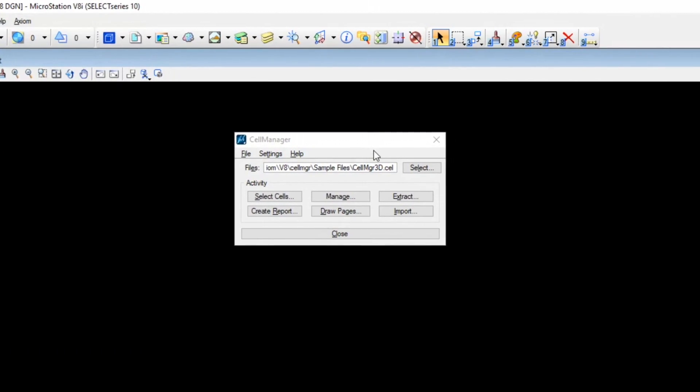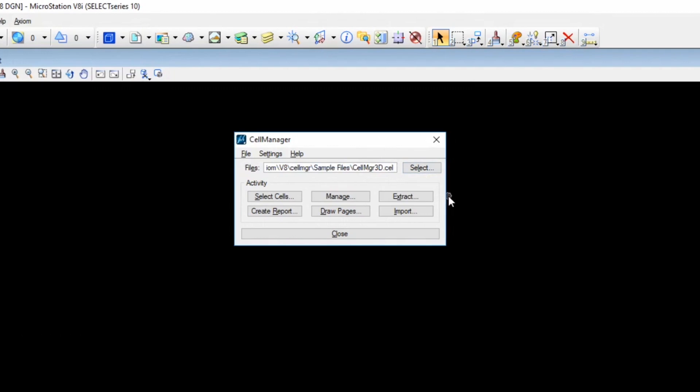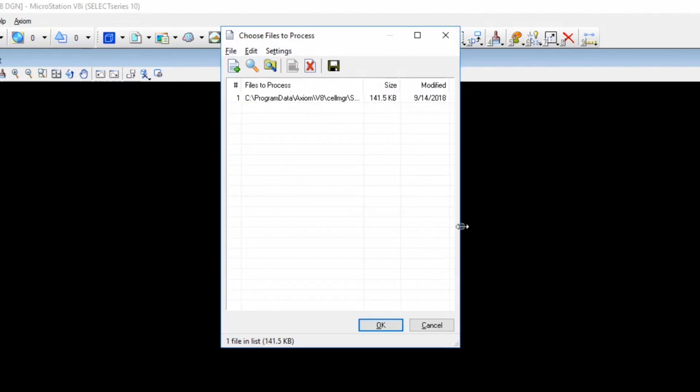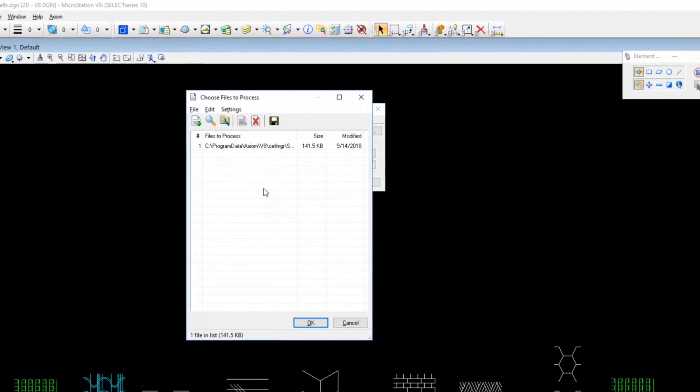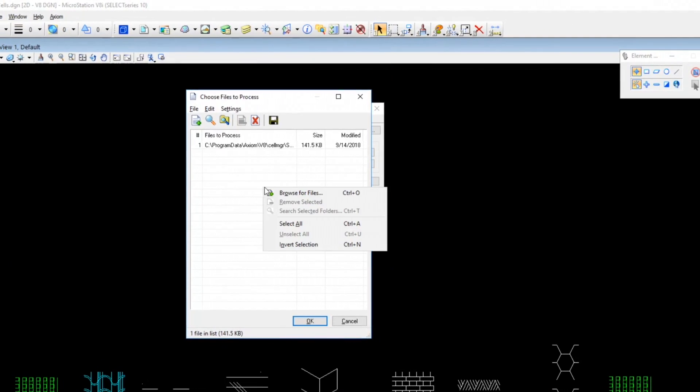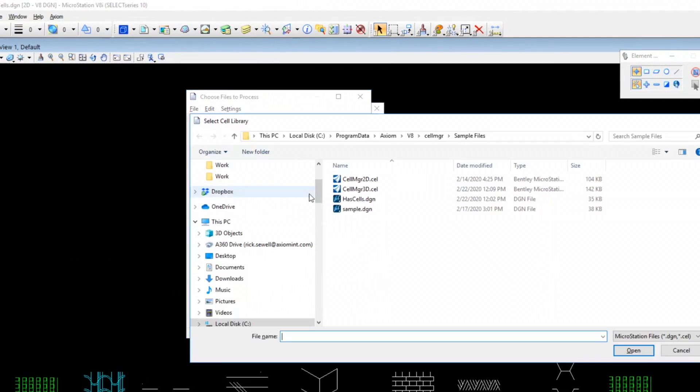So the first thing you've got to do is choose the cell library you want to process. I've already got one chosen here but just so you can see how easy it is to select other libraries at the same time. You don't always want to process just one library.